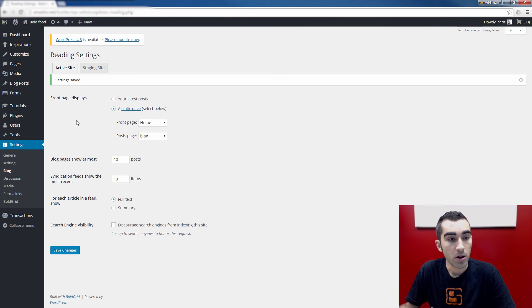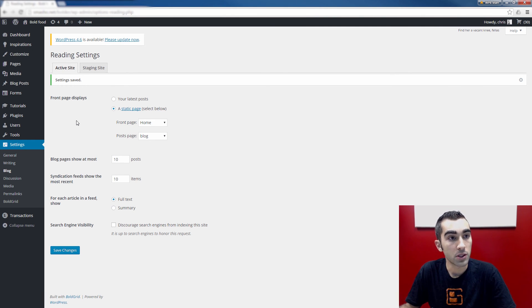Now when you visit the blog page, you'll see your most recent posts, and your visitors can follow the posts from there as well.